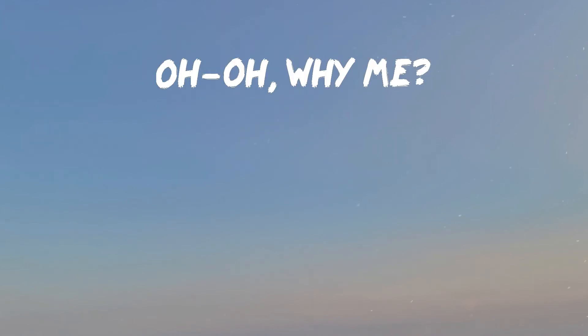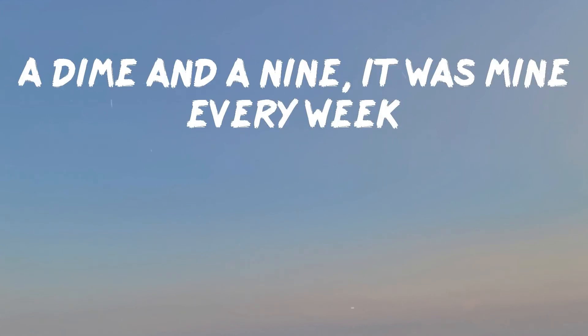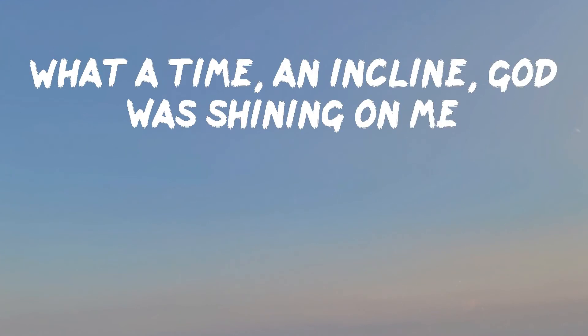Oh, I mean a sign of the times every time that I speak. A dime and a nine, it was mine every week. What a time and incline, God was shining on me.